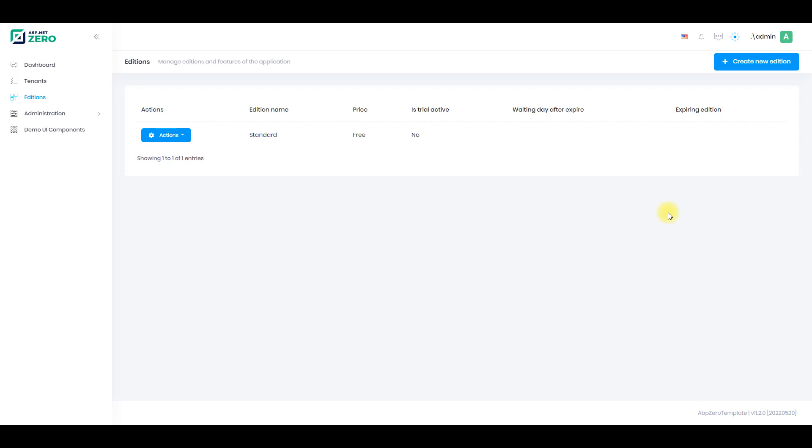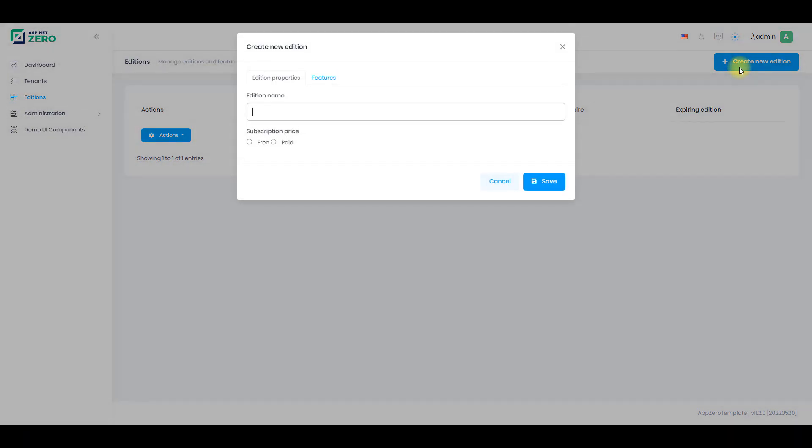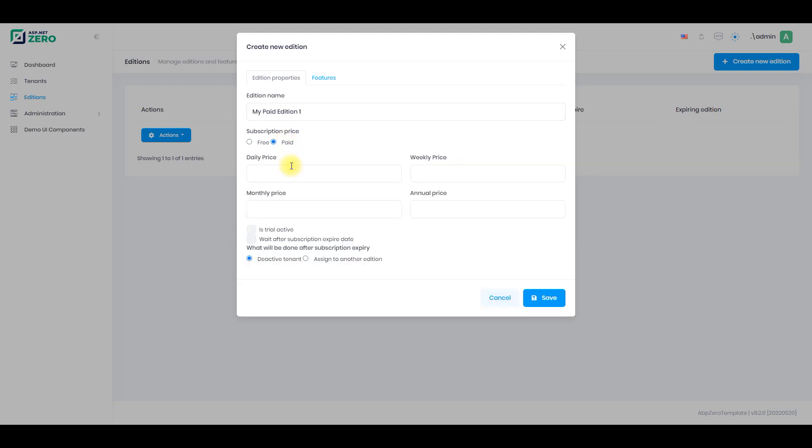Let's go to the editions page and click the create new edition button. In the open modal, define the edition name and also define your edition's price. We will go with the paid edition. After you click the paid checkbox, you'll be able to define prices for your edition. Fill the prices.